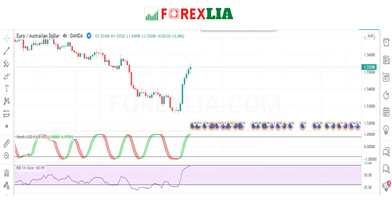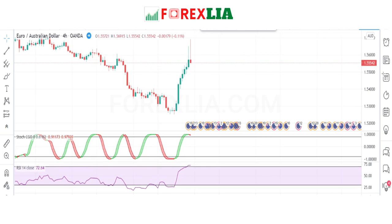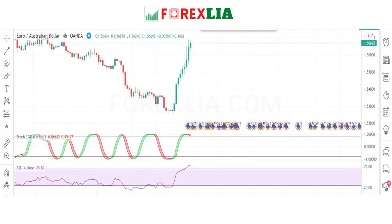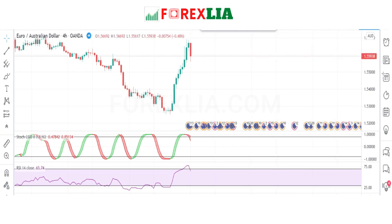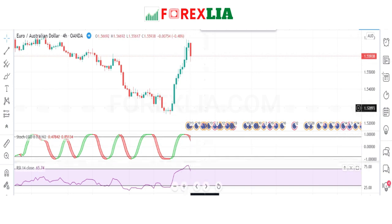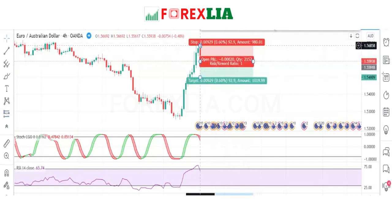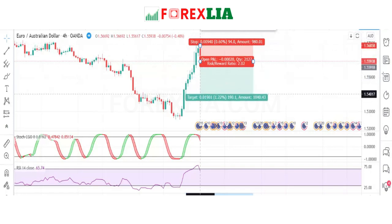If the market crosses both indicators' overbought levels and retests, then crosses the overbought level again, we place a sell trade. Here is the sell signal confirmation — we place the sell trade here. We set the stop loss at the previous candle's high point and set the profit target at 1:2 risk-to-reward.